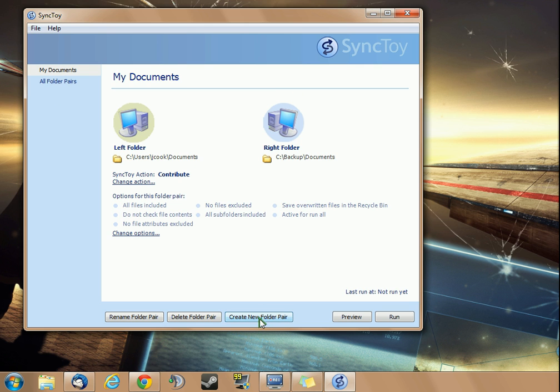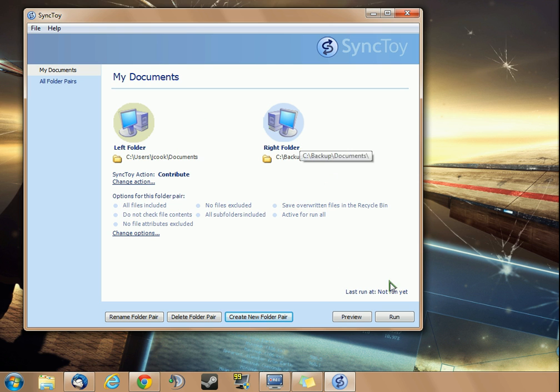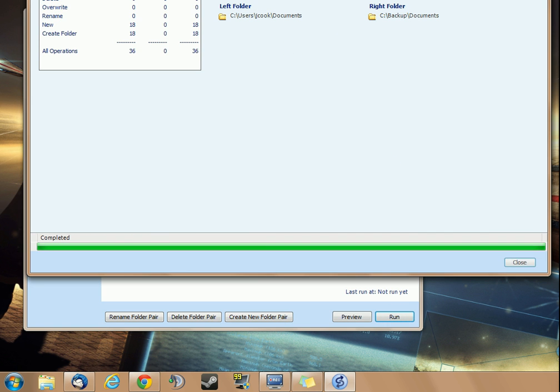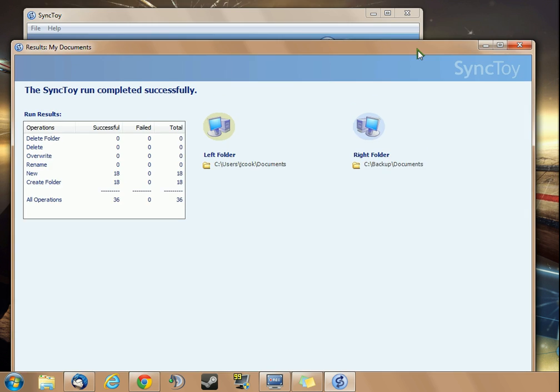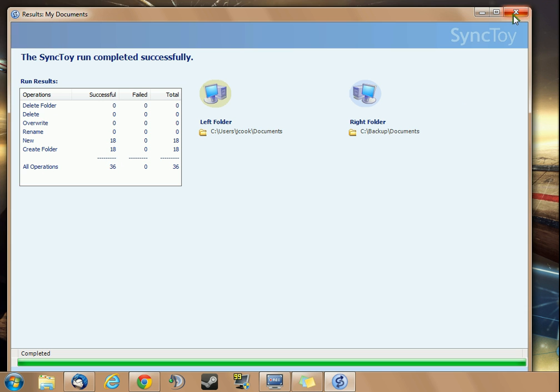If you want to add more, you can create more folder pairs, such as your pictures, your music, and your videos. But for this example, I'm just going to show you this one pair. You don't have to run it now, but if you want to, you can. You can see that it completed, because I don't have that many files in my documents.